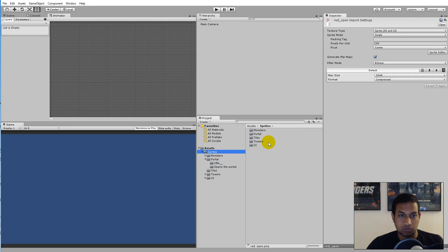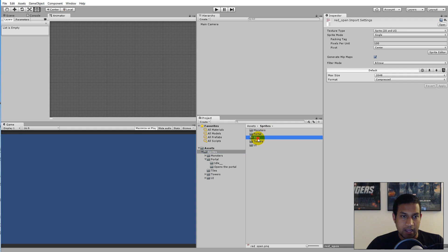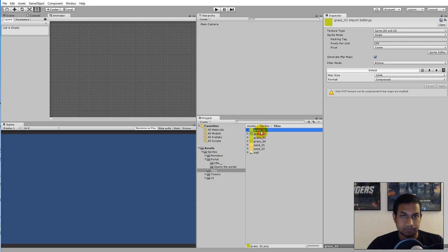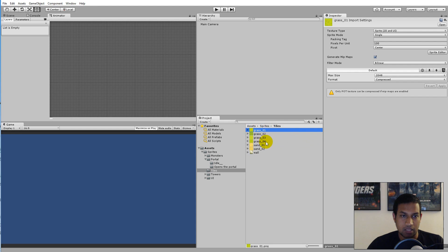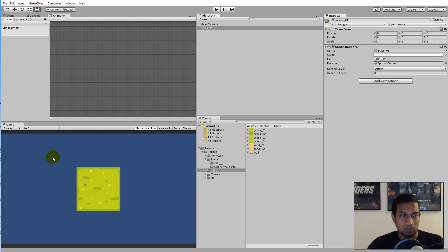Let's start with the tiles. I'm going to use just one tile right now, but you can use as many different tiles as you want to build the level. Later we'll implement a text document for creating a map with different paths. For now, go to the Tiles folder and I'll use 'Grass 01' as the tile. Pull it into the scene.